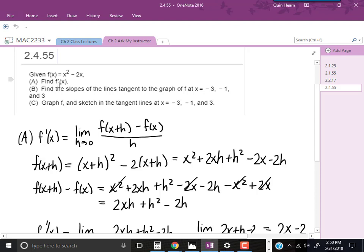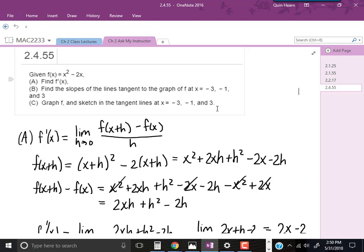In part A, we're asked to find f prime of x. In part B, we're asked to find the slopes of the lines tangent to the graph of f at x equals negative 3, negative 1, and 3. In part C, we're supposed to graph f and sketch in the tangent lines at those x values. My focus in this video is going to be on the third part, which I'm going to do both on paper and in MyMathLab.